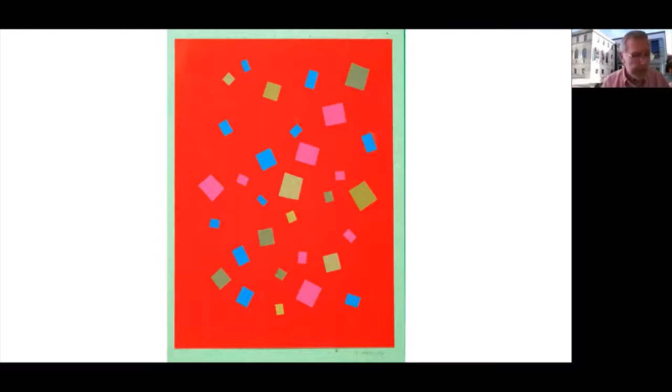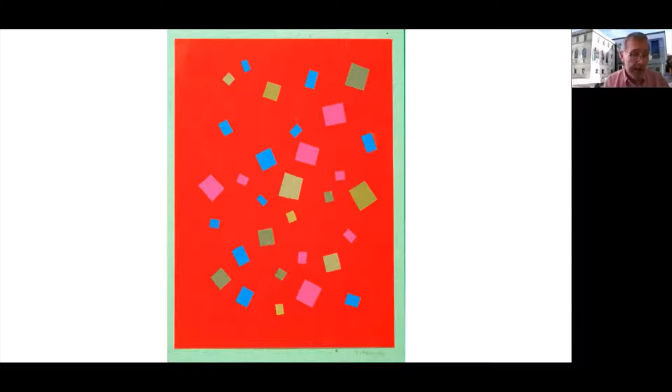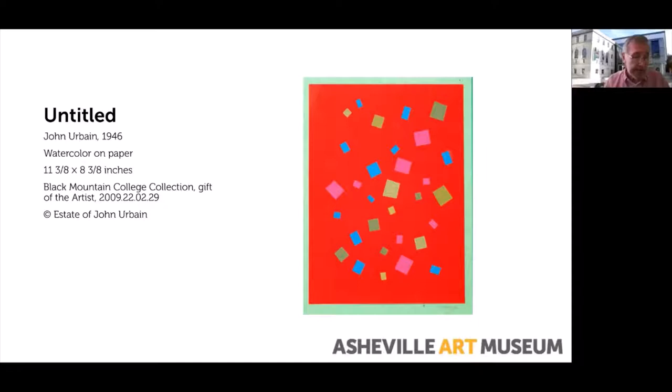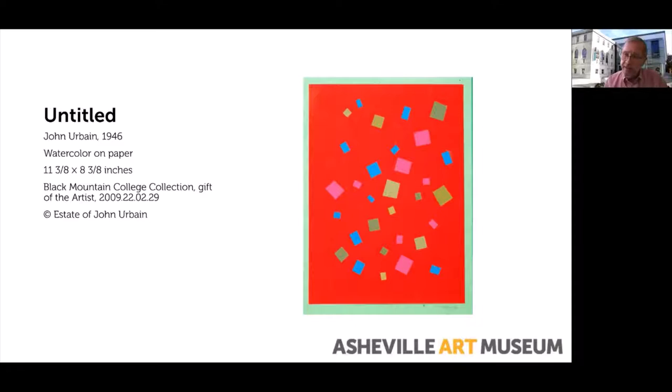Just to give you a little bit of background on this artist and this piece, the artist is John Urbane. This is untitled. It is watercolor on paper, 11 and three eighths by eight and three eighths inches, pretty much the size of a sheet of computer paper. John Urbane was born in Brussels, Belgium in 1920. He died in 2009. He and his family immigrated to Detroit at age two.